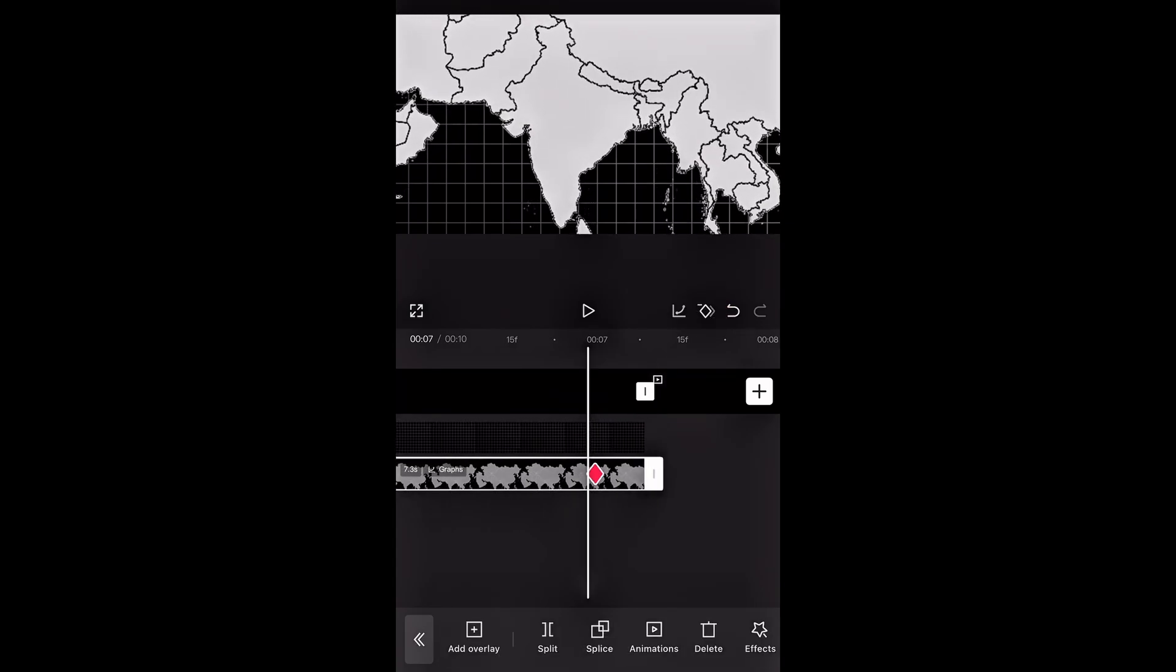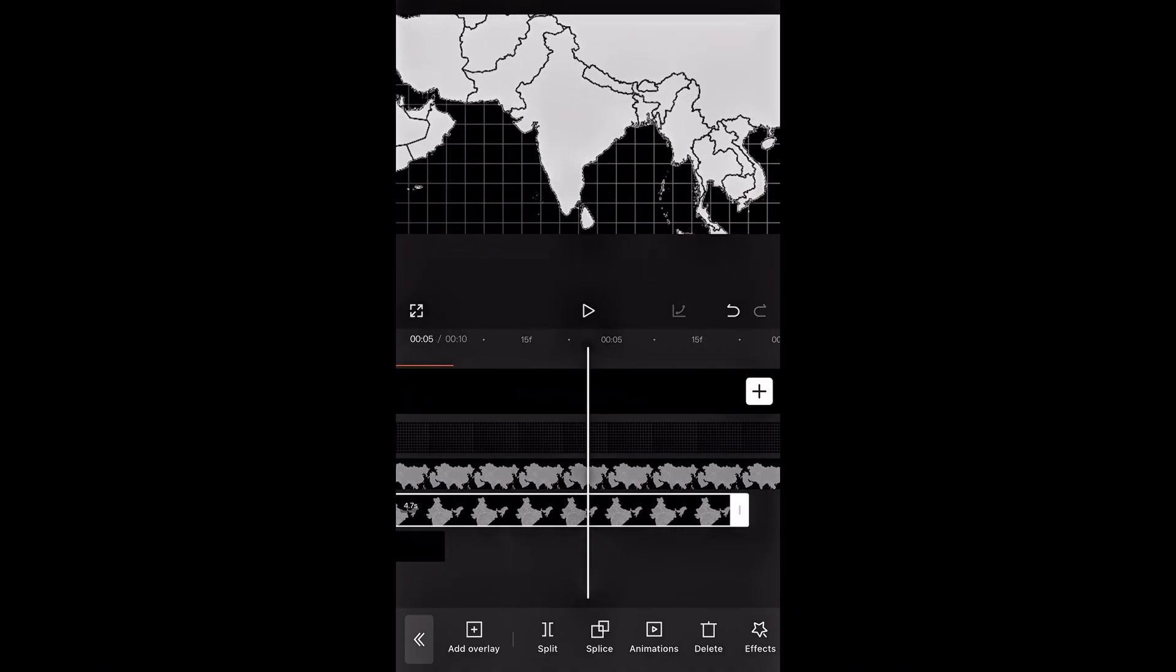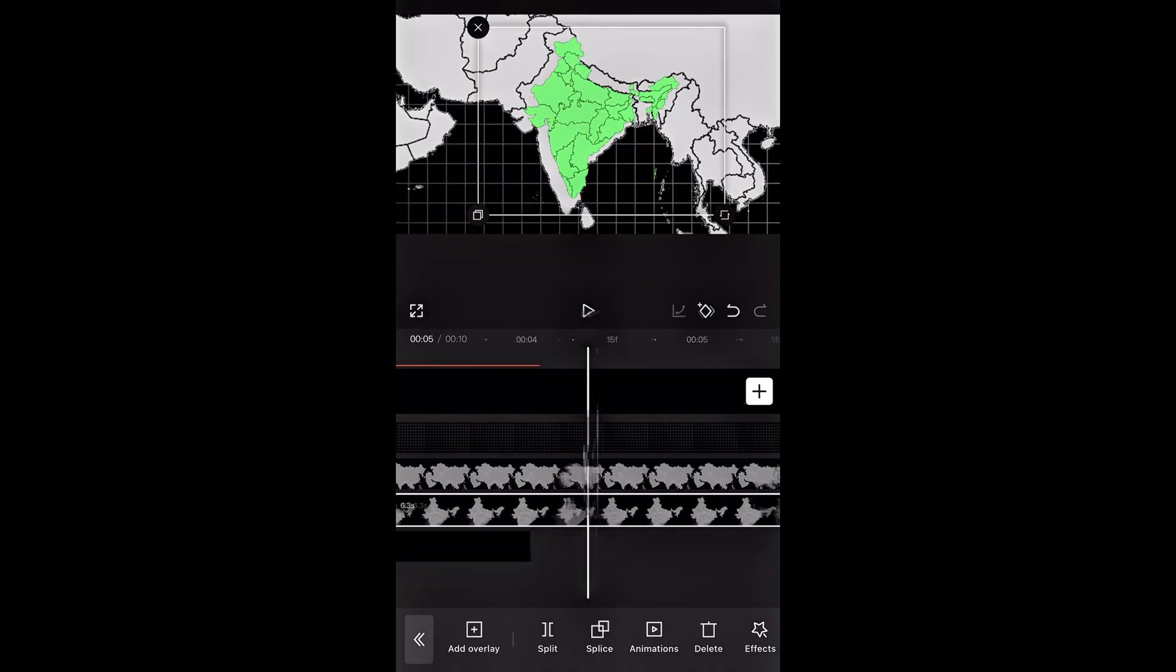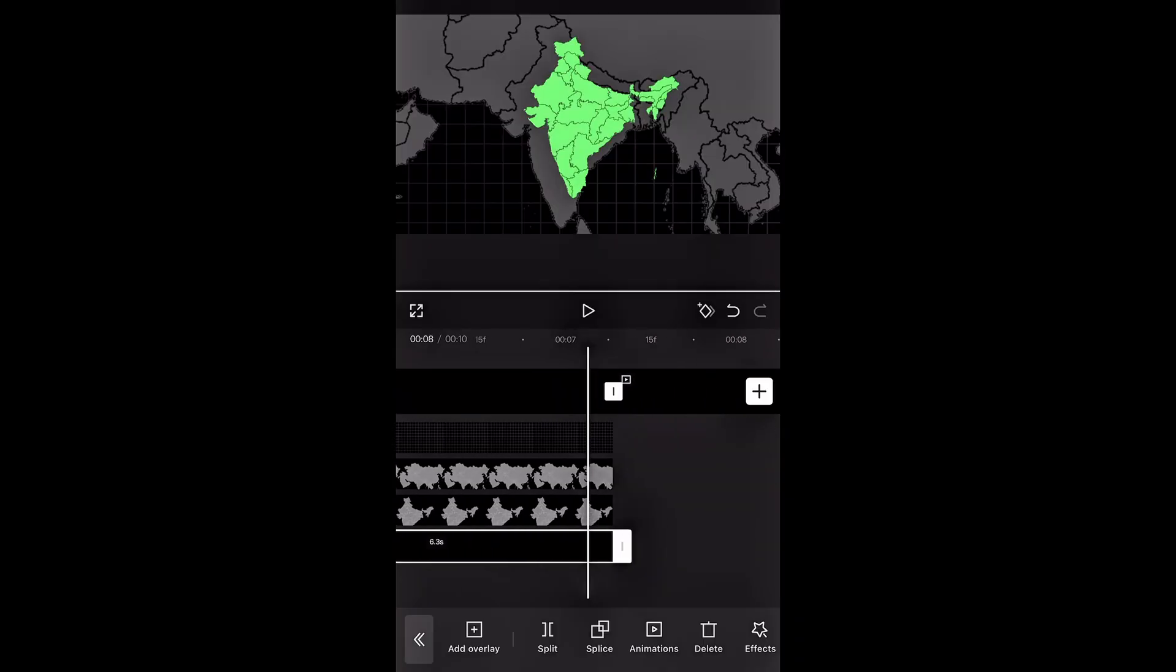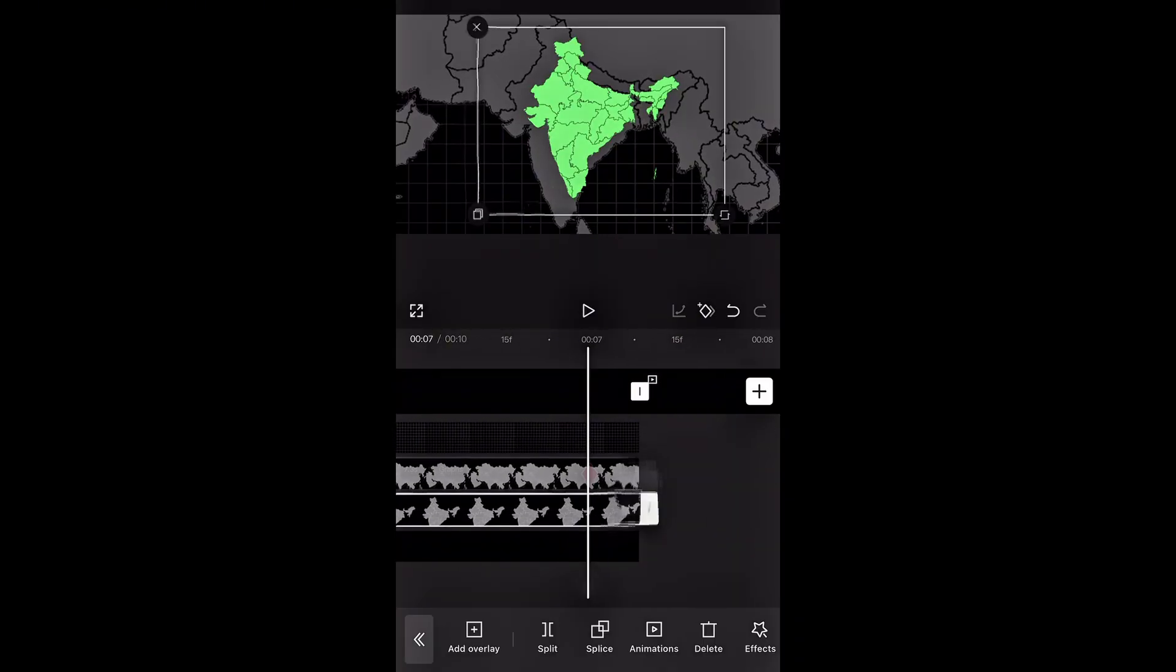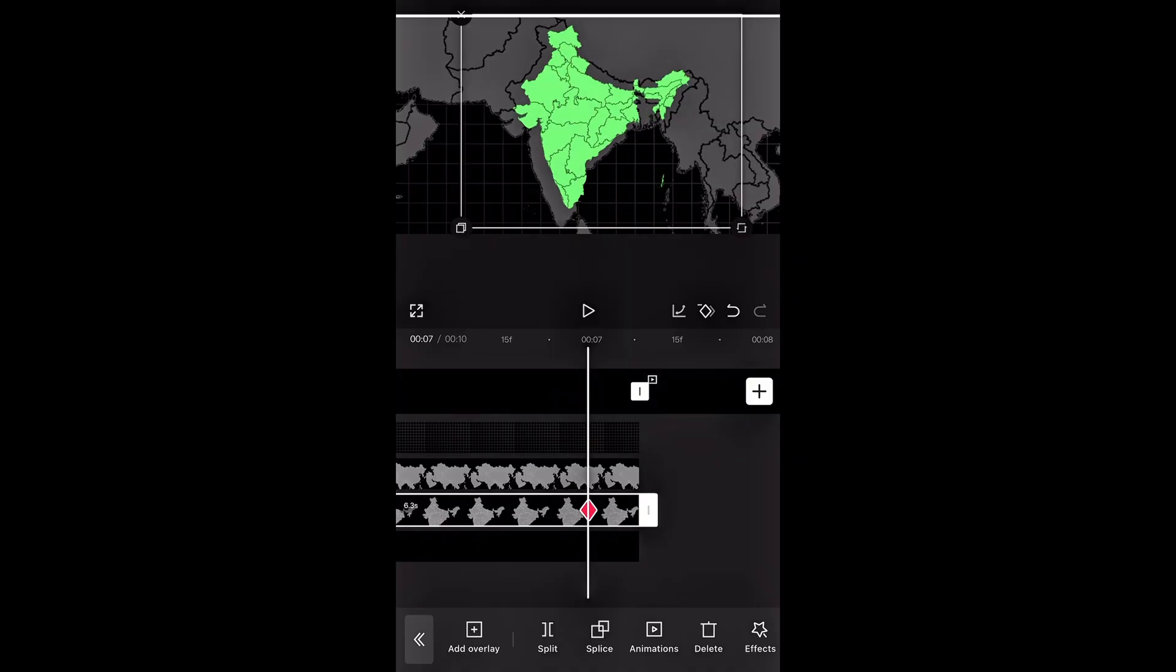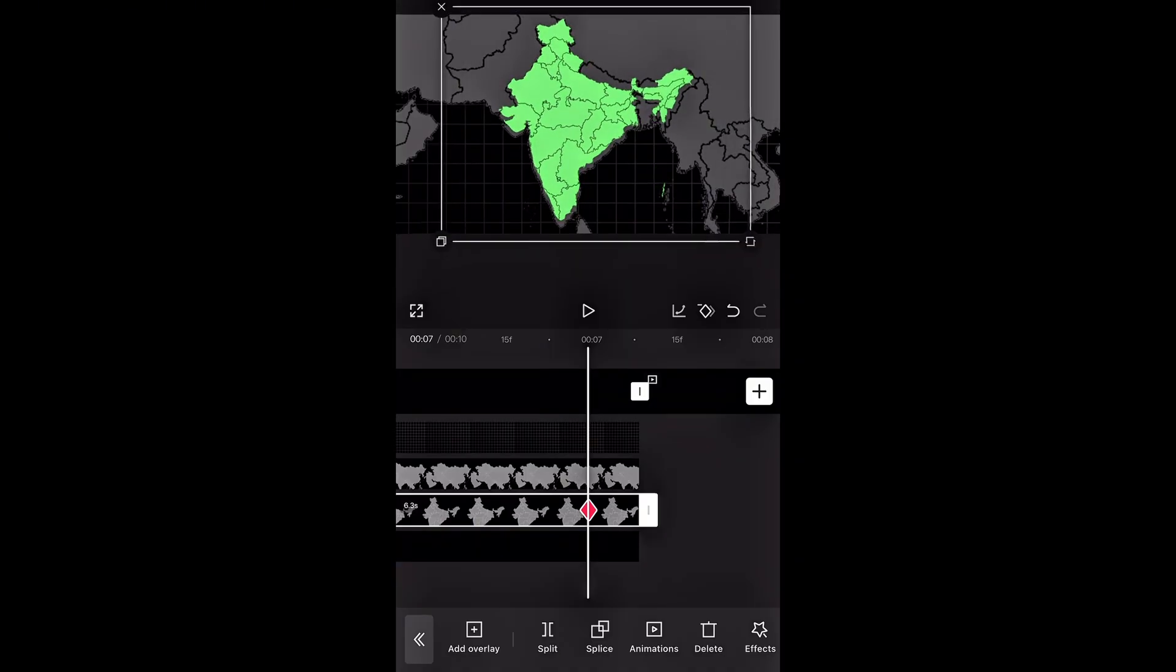Now zoom in on the map to create the movement effect. At this point, I had forgotten to extend the duration of the country map and the black background, so I had to increase their durations first. Then add the same keyframes at 7 seconds and zoom into the country map, so it perfectly fits over the base map.